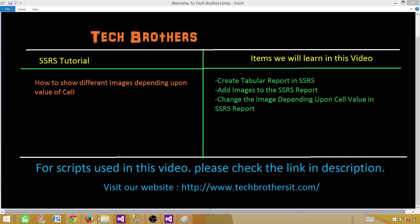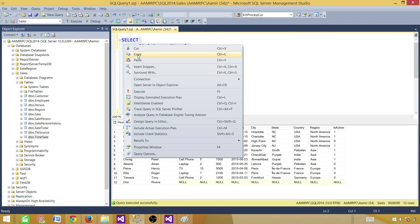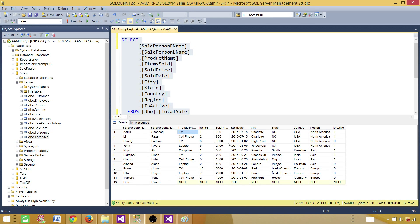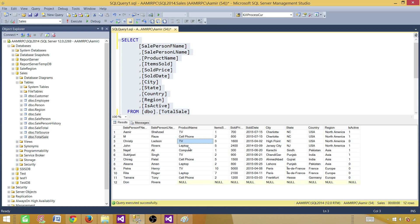So let me show you a SQL server table I'm using for this report. This is a select query that has first name, last name, product name, and some region, country, state and city. One of the columns is called product name. If you see that here we have been selling TV, cell phones, laptops and computers.